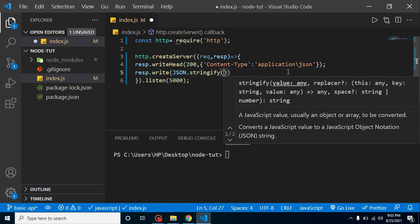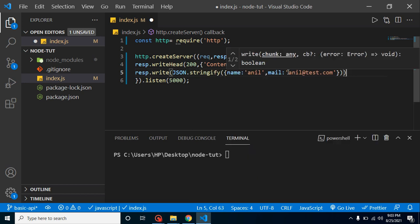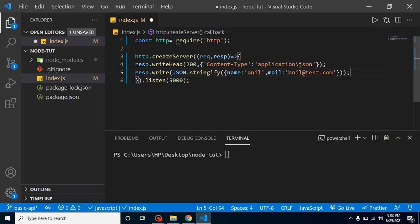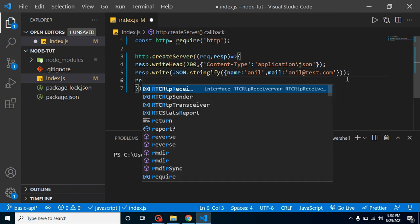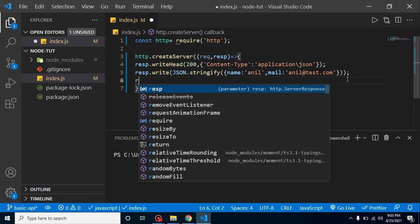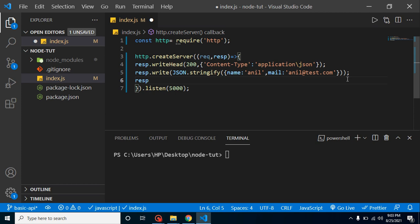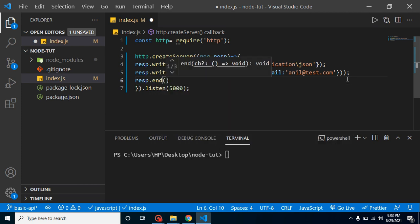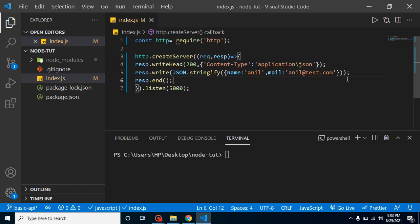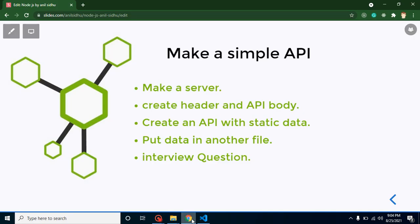So just convert this JSON to string. For that we use JSON.stringify like this. And at the last, we have to end this request. So just put here resp.end function and that's it, our API is ready.